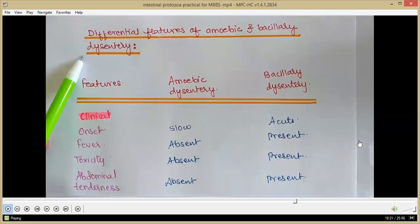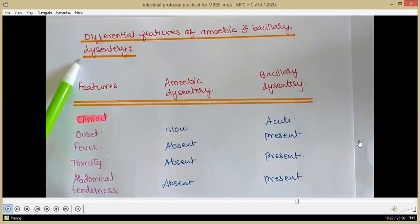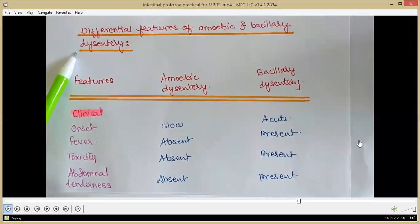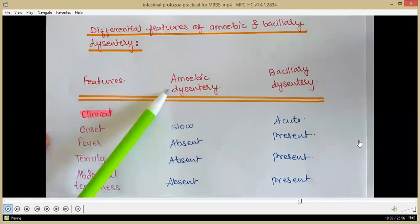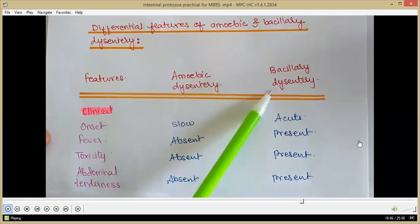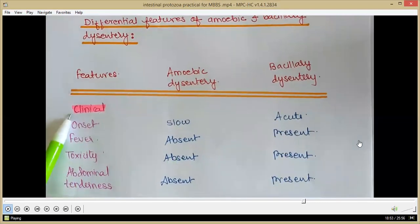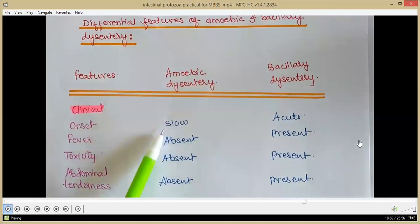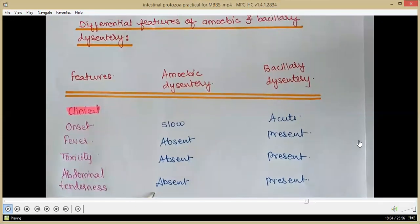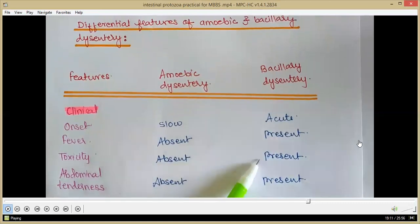When observing specimens of dysentery caused by Entamoeba histolytica, we must differentiate it from bacillary dysentery. Amoebic dysentery is caused by Entamoeba histolytica; bacillary dysentery is caused by Shigella. Clinically, in amoebic dysentery the onset is slow, fever is absent, toxicity is absent and abdominal tenderness is absent. In bacillary dysentery, onset is acute, and fever, toxicity and abdominal tenderness are present.